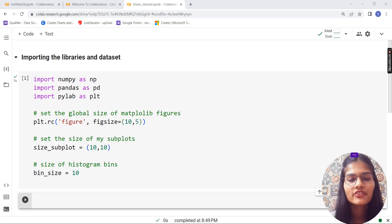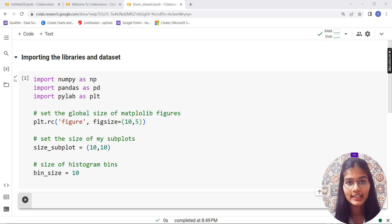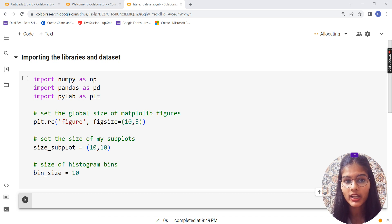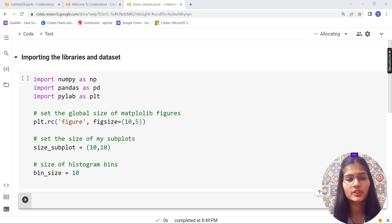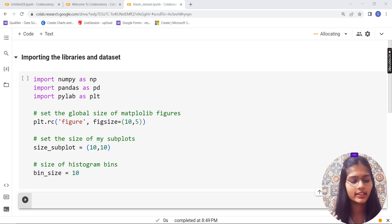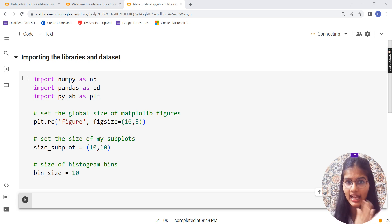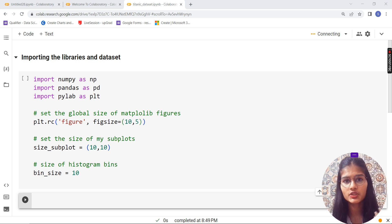Hi everyone, good evening and welcome to this video about data analysis. We are looking at data analysis on a Titanic dataset, but in a different way from other people. The tradition is to import libraries, import the dataset, and that's it — but sometimes we need to do things differently to make it more interesting and learn new approaches.